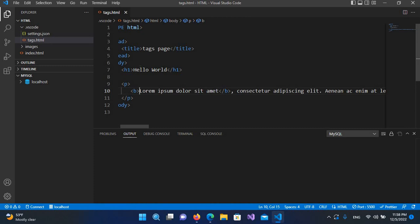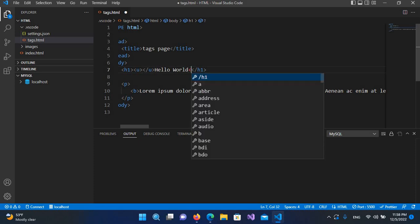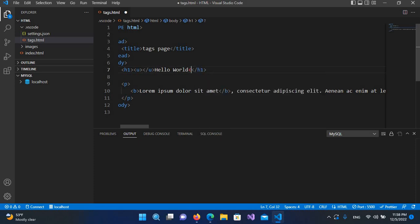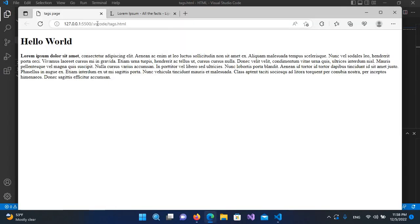Now if I want to underline a line, we use the 'u' tag. I'll come here and underline the heading by wrapping the h1 content with a u tag — opening it inside h1 and closing it before the h1 closing tag. After saving and refreshing, you can see 'Hello World' is now underlined.